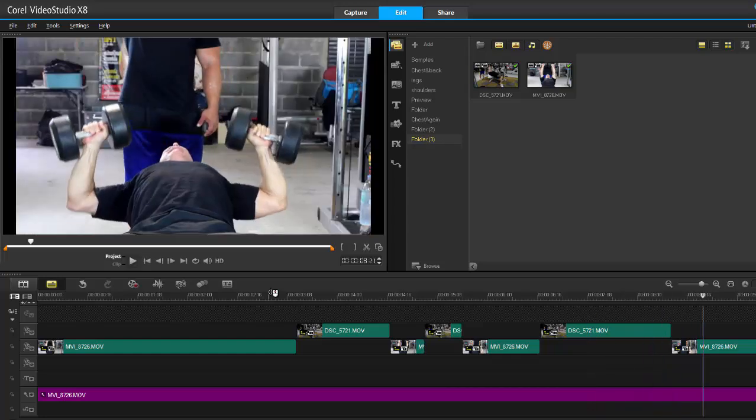That is how we can do multicam editing using Corel Video Studio. Like I said it's not perfect but at least you can do it. So there you go my friends and as always thanks for watching.